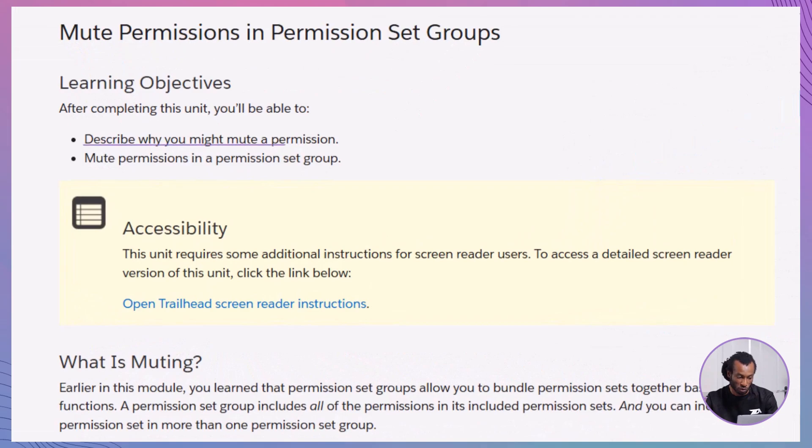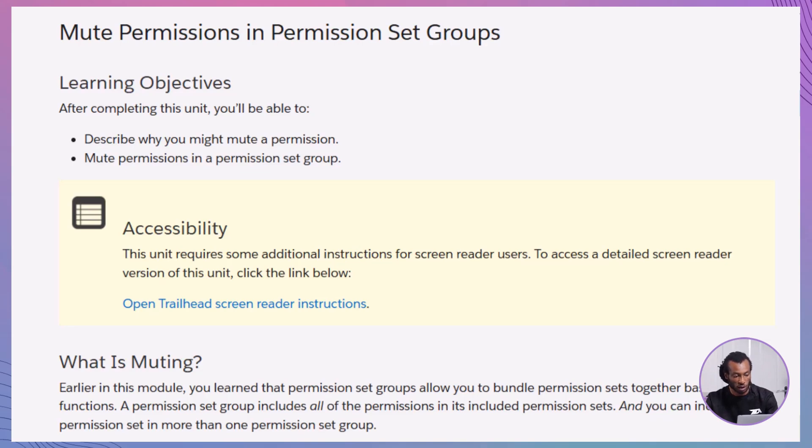Mute permissions within a permission set group. Whether you're aiming to fine-tune user access or streamline your permission management, this module provides the tools you need to maintain control and flexibility in your Salesforce org.